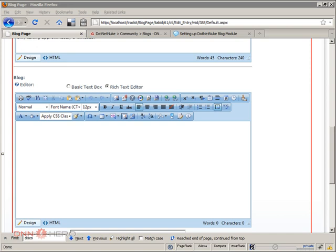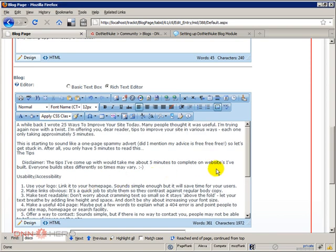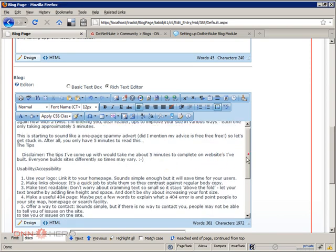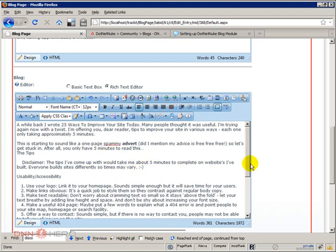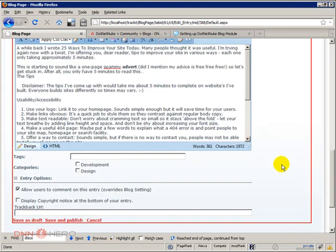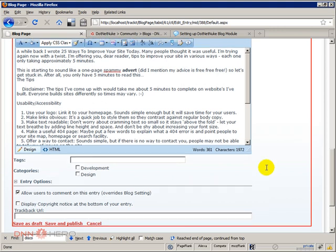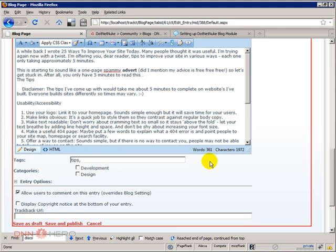I'm just gonna copy and paste. I'm not gonna worry about formatting. Again that goes beyond this topic but you can do any formatting that you want. Now under tags I can put some tags here that will be used for the tag module. For instance I can call this as tips. I can also put tutorial. So what will happen here is that two tags will be created for this particular blog entry.